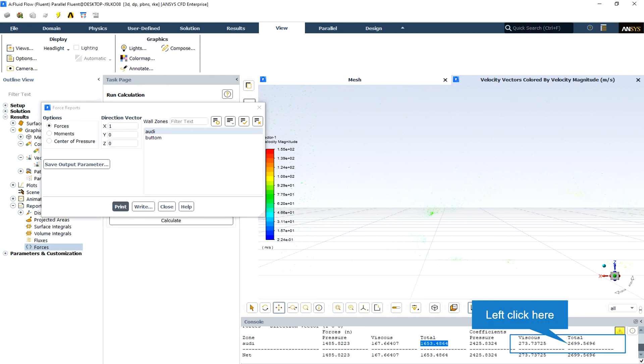Following this way, we can display and calculate the forces at every direction that we want. For example, for the drag, the direction must be identified as x equal to 1, and we can see the drag and drag coefficient. By changing the x direction to y direction, we can check the lift and lift coefficient.